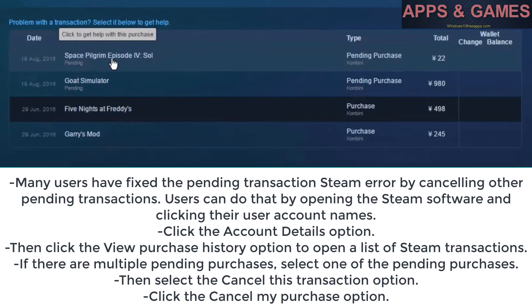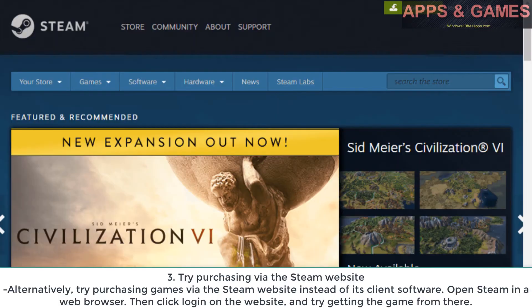Select the Cancel This Transaction option, then click the Cancel My Purchase option.